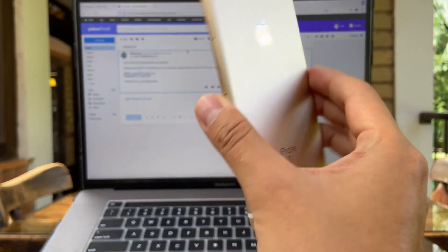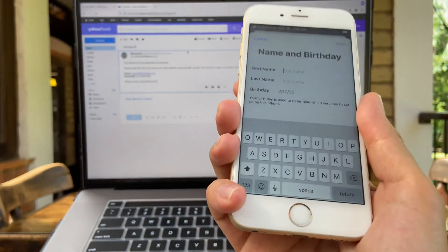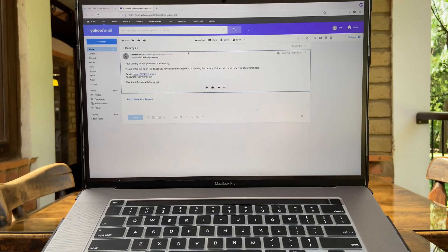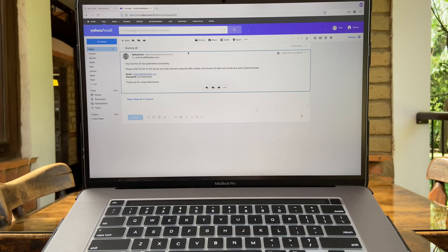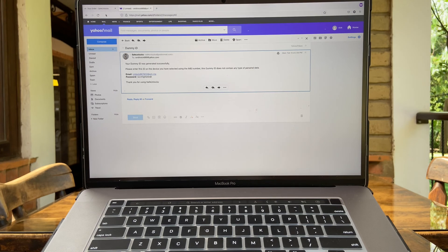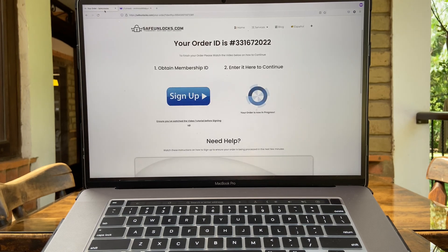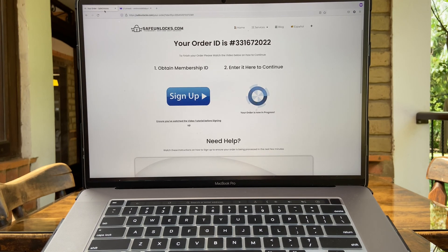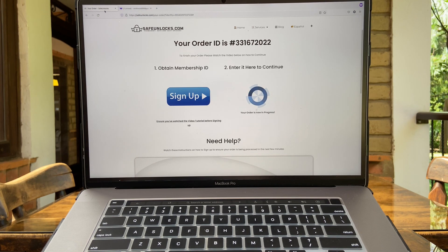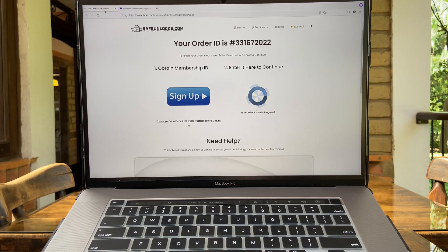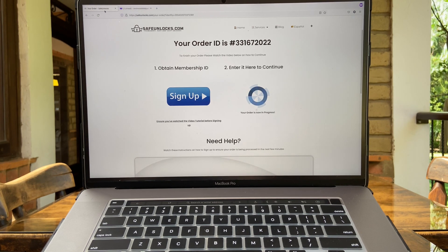And this device is fully unlocked. This is awesome guys and you can do it as well at home using safeunlocks.com. Remember, safeunlocks.com is your best choice when unlocking your iOS device. See you again in the next video.